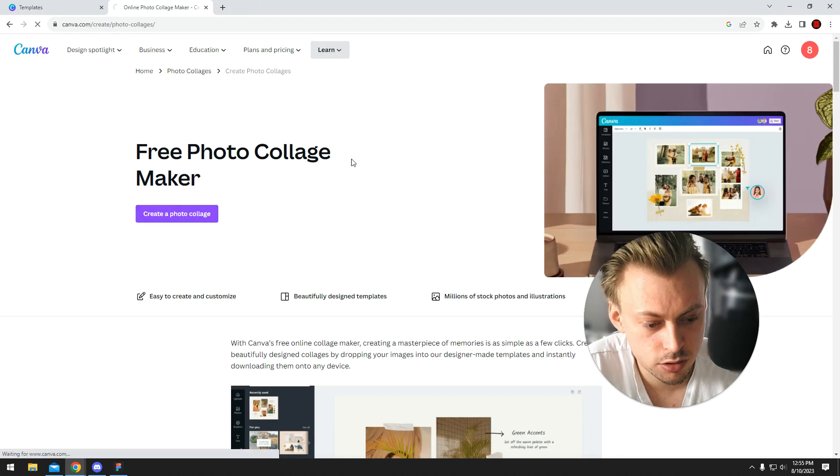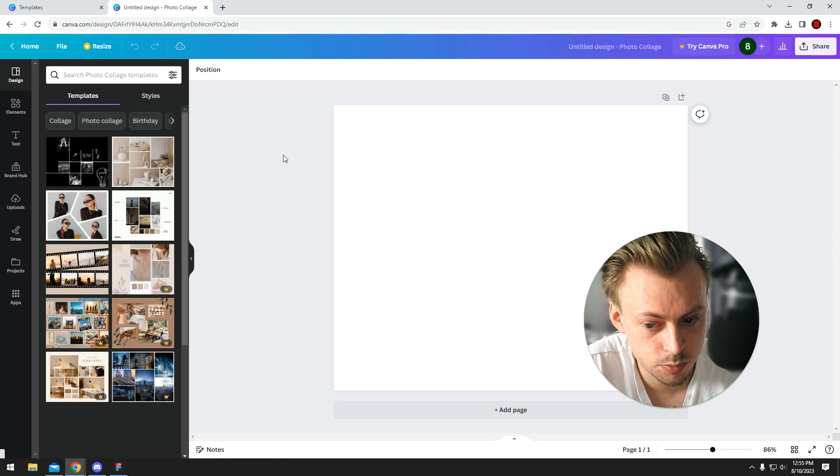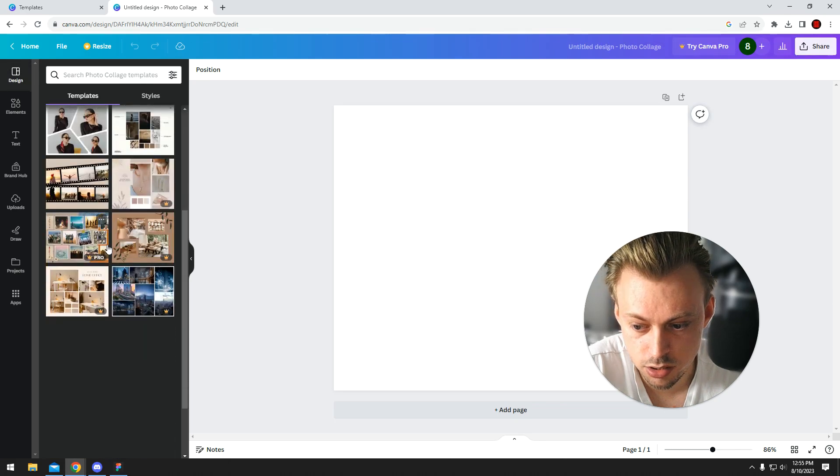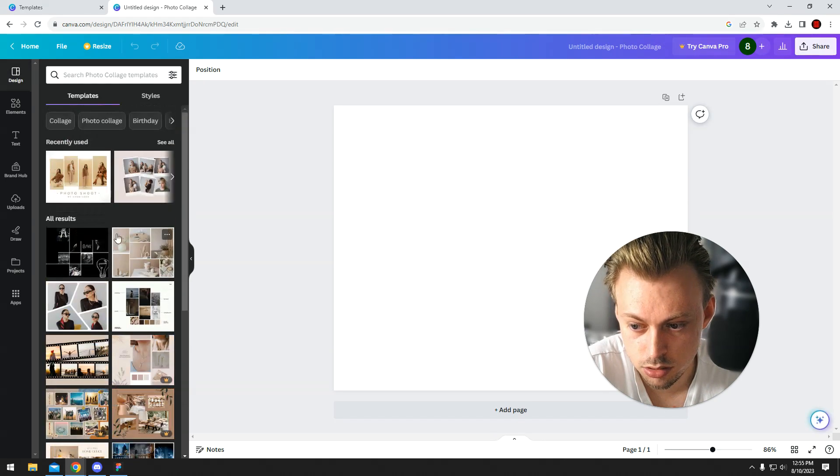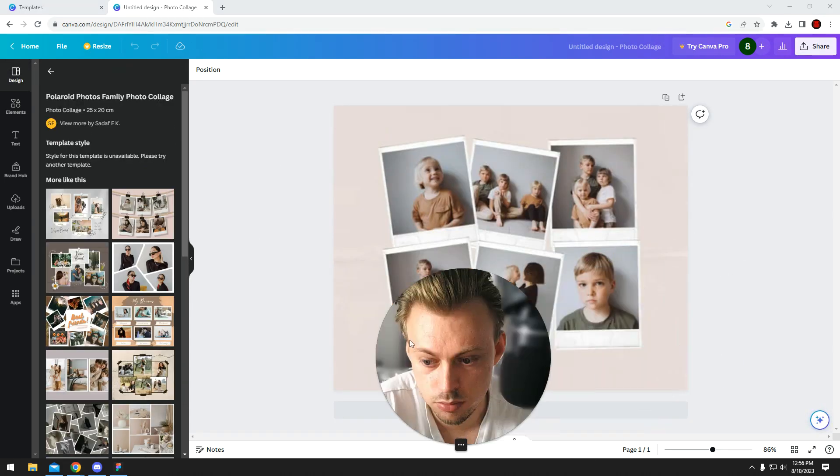Anyway, just click create, and then you pretty much select the template you like. Let's say you want to go with this one.